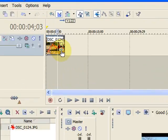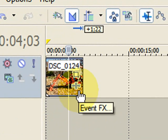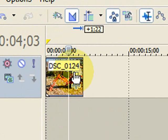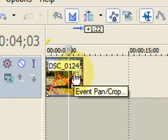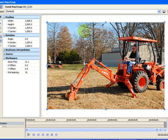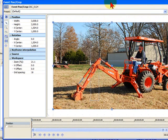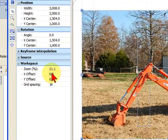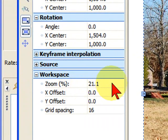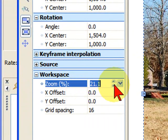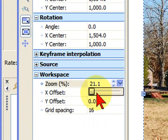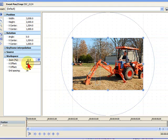To do that, I go up to my video track and click on the event pan crop, which brings up the event pan and crop window. The first thing you want to do when you have the event pan and crop window is go over here to workspace and select zoom. What you want to do is give yourself enough space that you can see everything that you're working for.